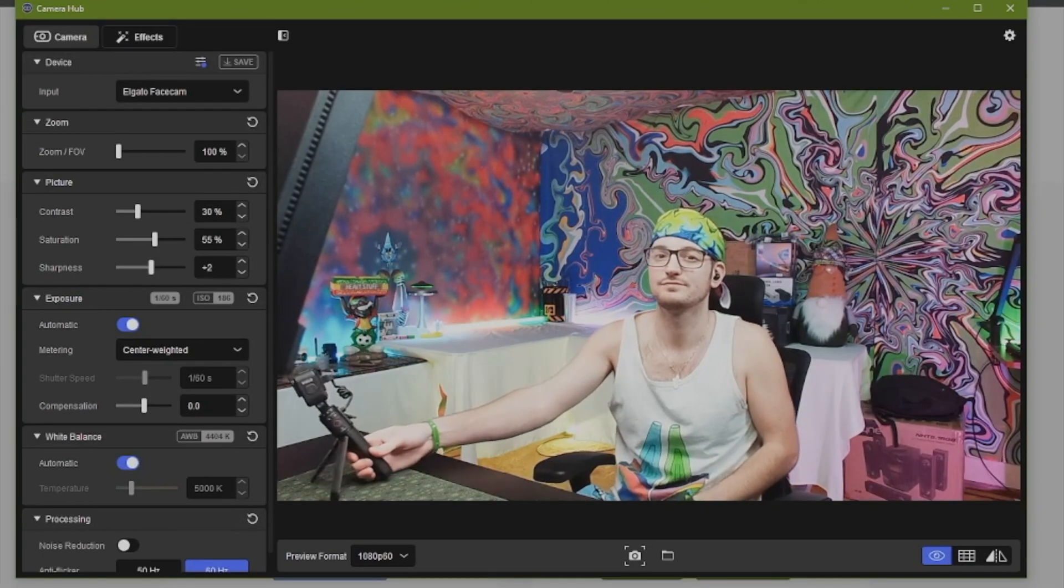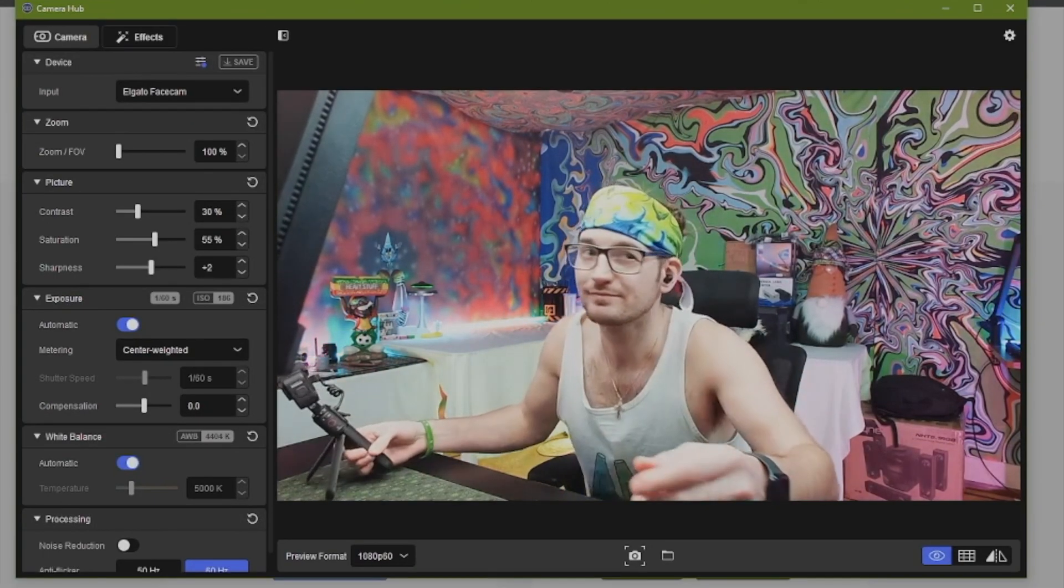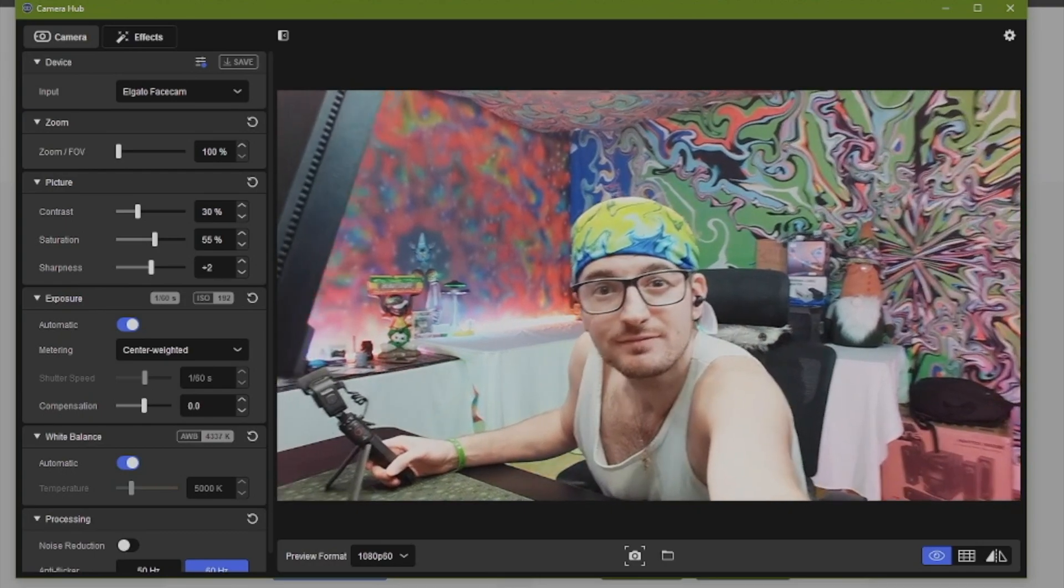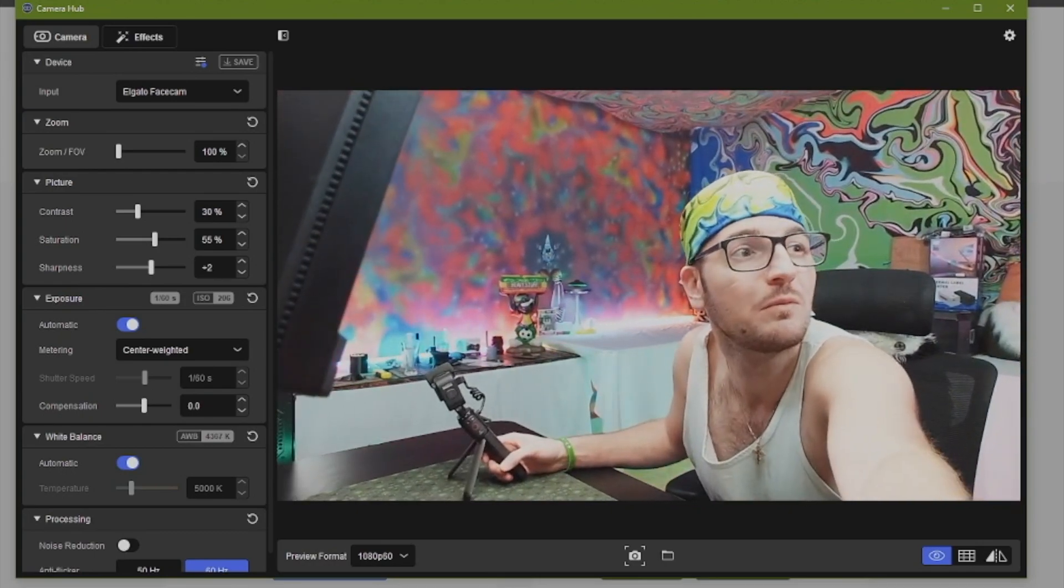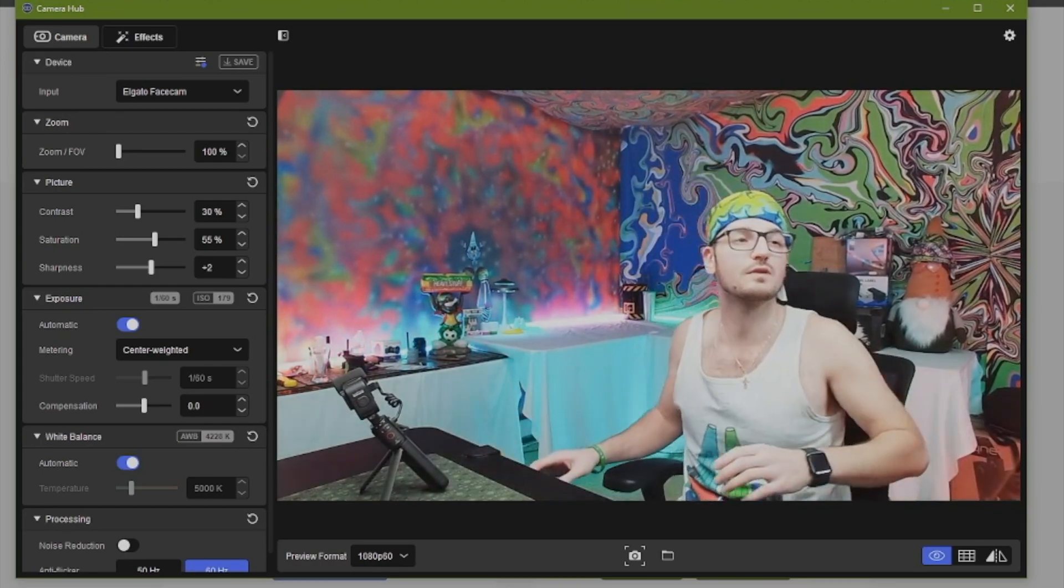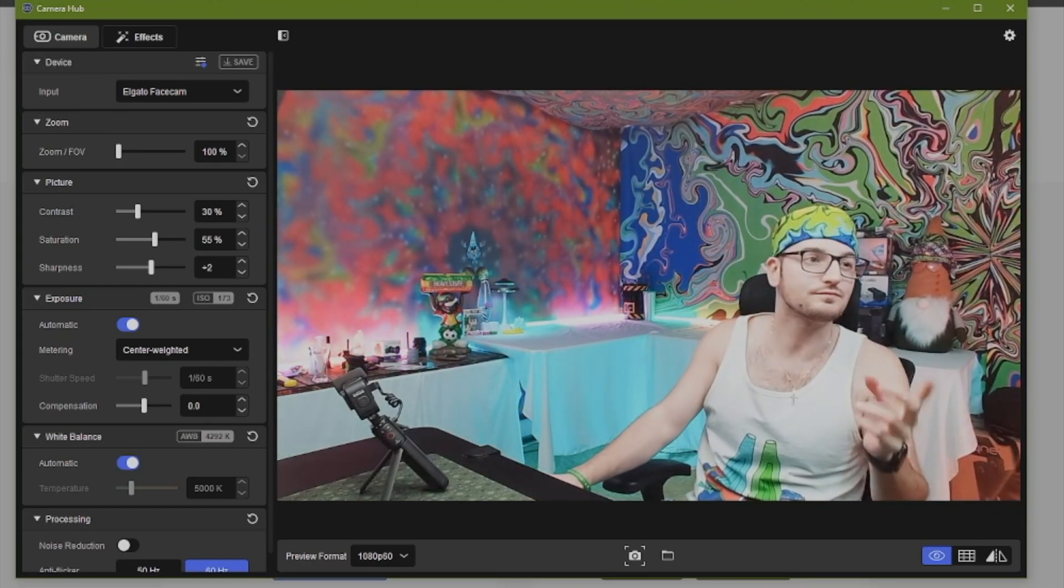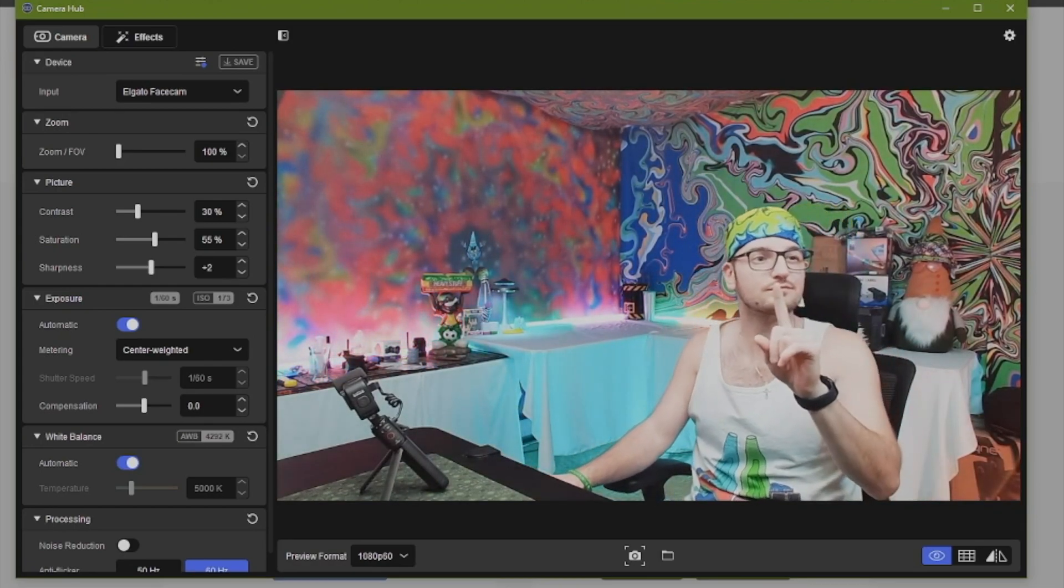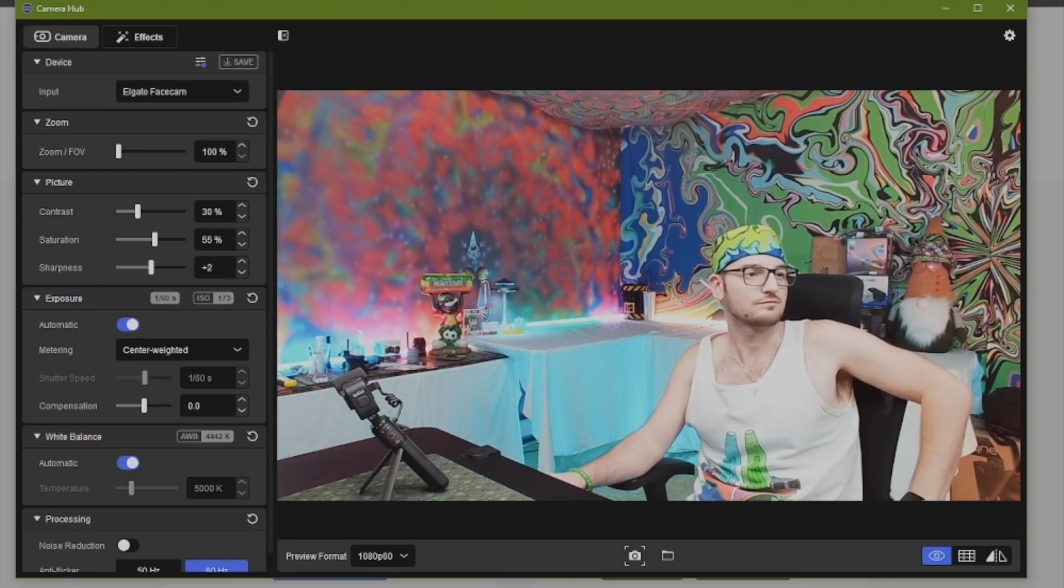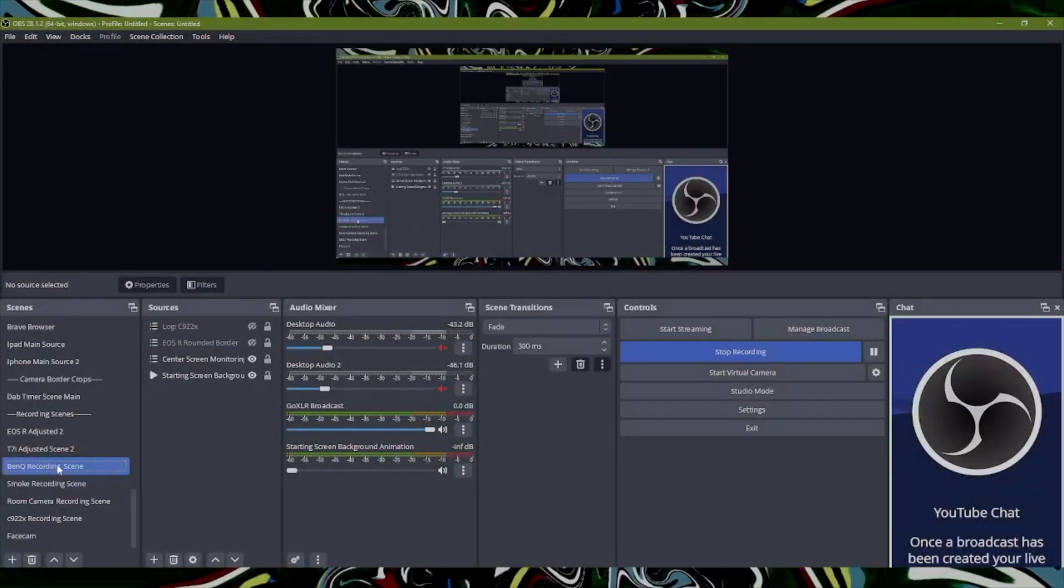Once Elgato's camera hub has identified your face cam, you'll be able to change all of the different settings within there, whether it's field of view, your color settings, or just exposure and white balance and much more than I can even talk about.